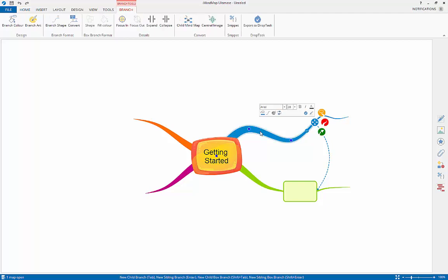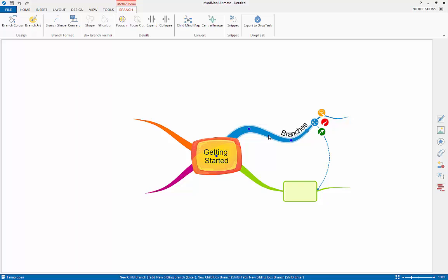Now that you have created branches, you will need to add some text. To do this, simply select the branch that you want to add text to and start typing. Once you have typed out what you wish to say, press enter. To edit this text, double click on it and you will be able to edit the words.